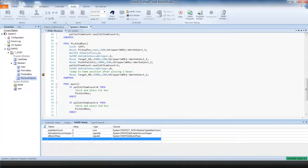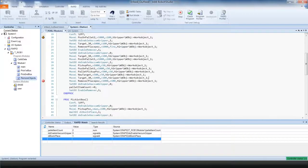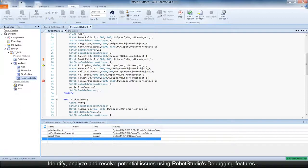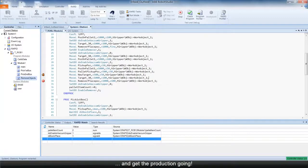As you see, the debugging features of Robot Studio provide efficient and effective ways of identifying, analyzing, and resolving potential issues with your robot program. In short, Robot Studio helps you get the production going.